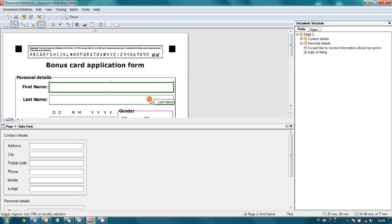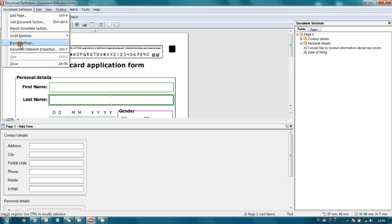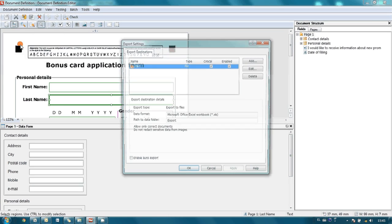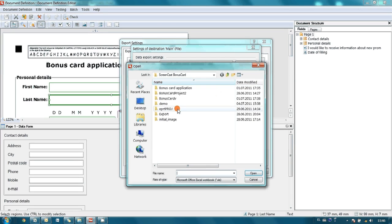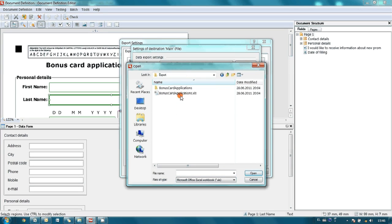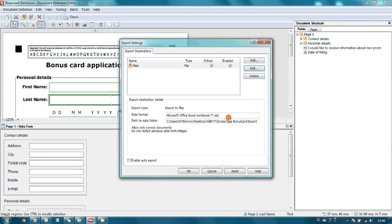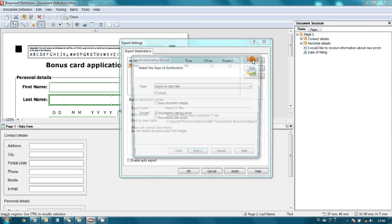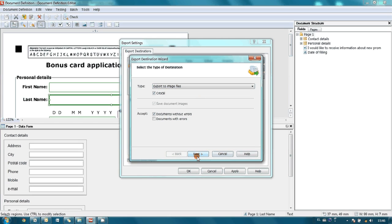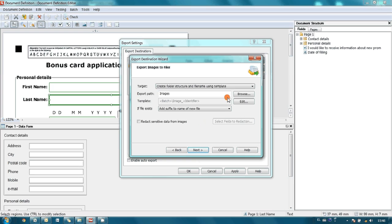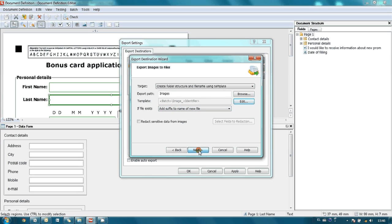We have got all fields indicated, and probably the only thing we have to tune a little bit is export settings. So, we already have one export destination, and this is to export data into Microsoft Excel file, but let me indicate exactly the file name where I would like to have my data.